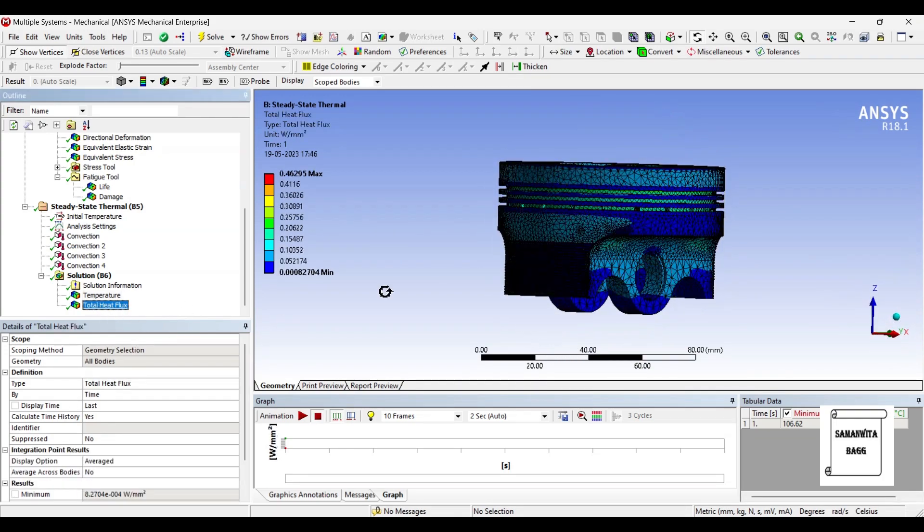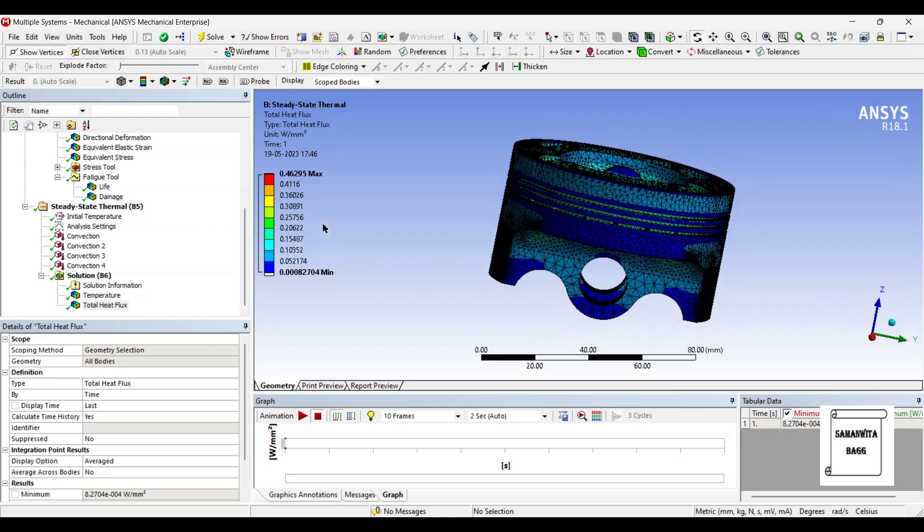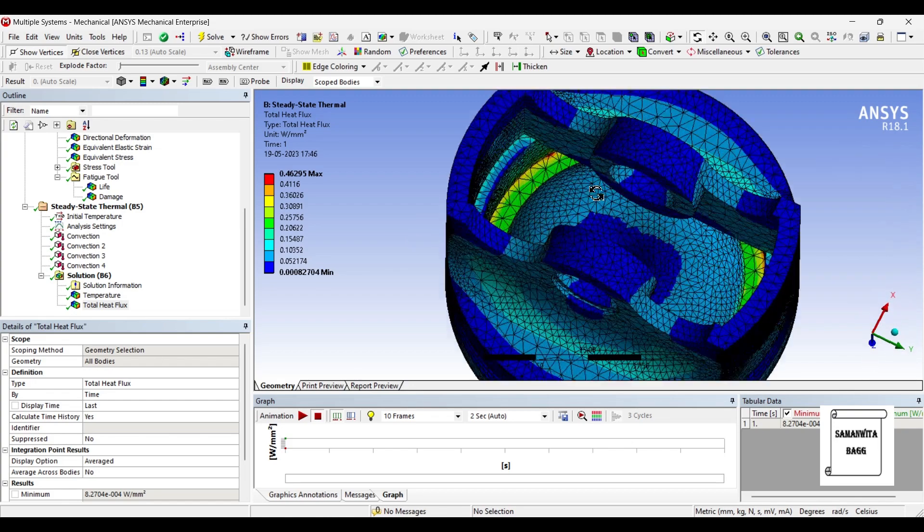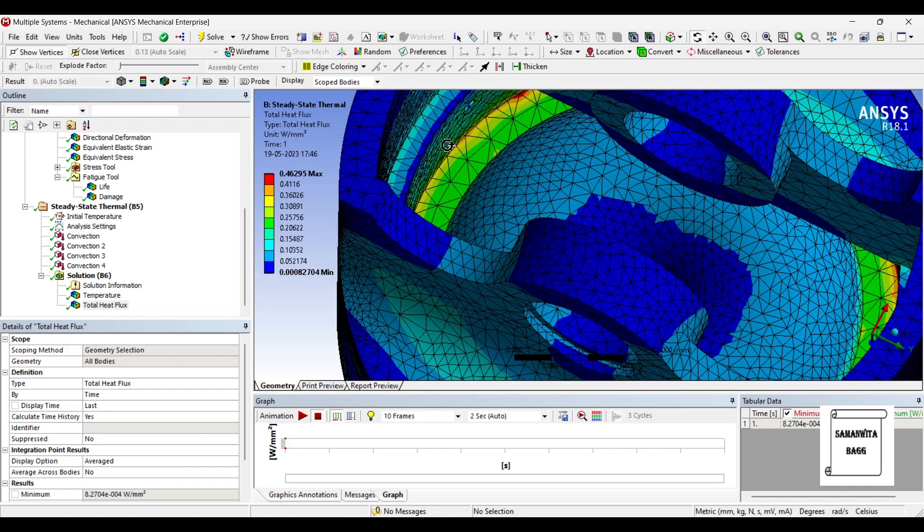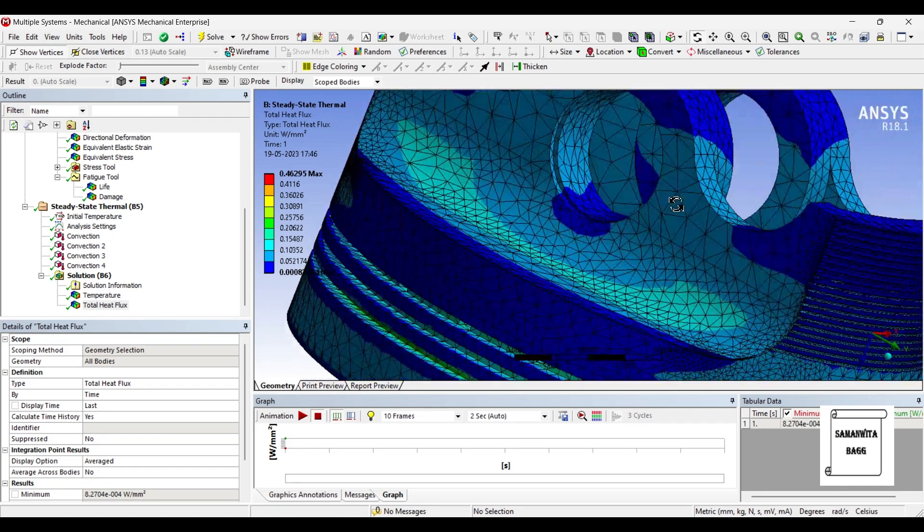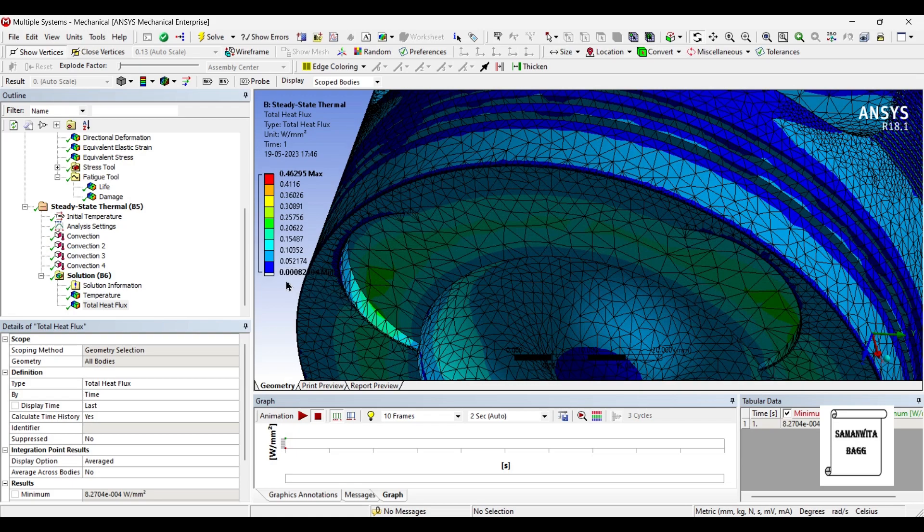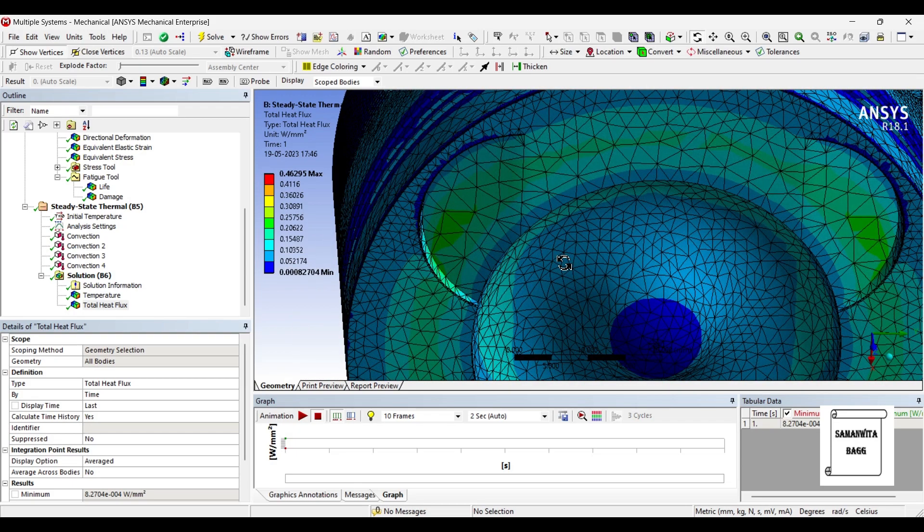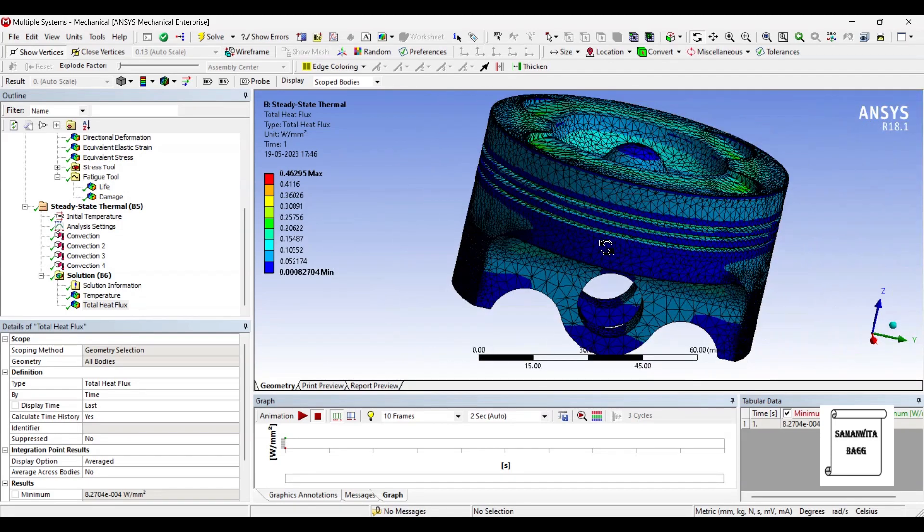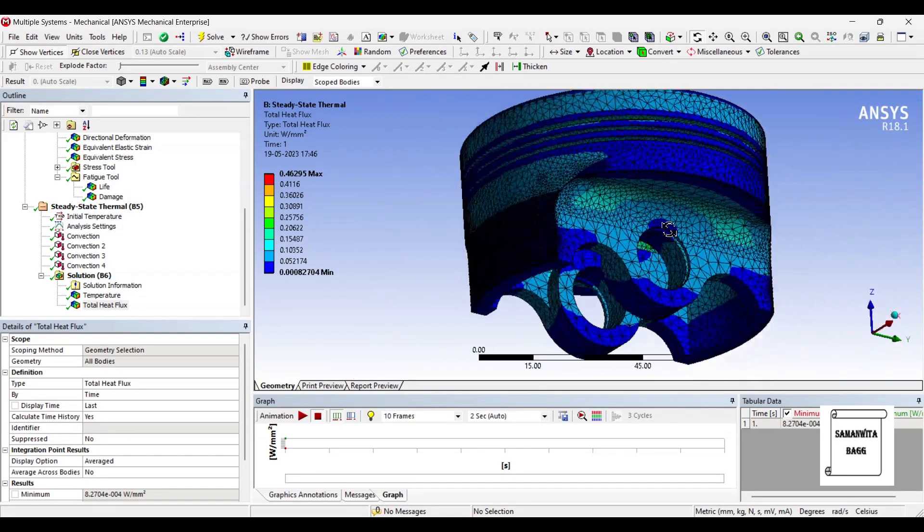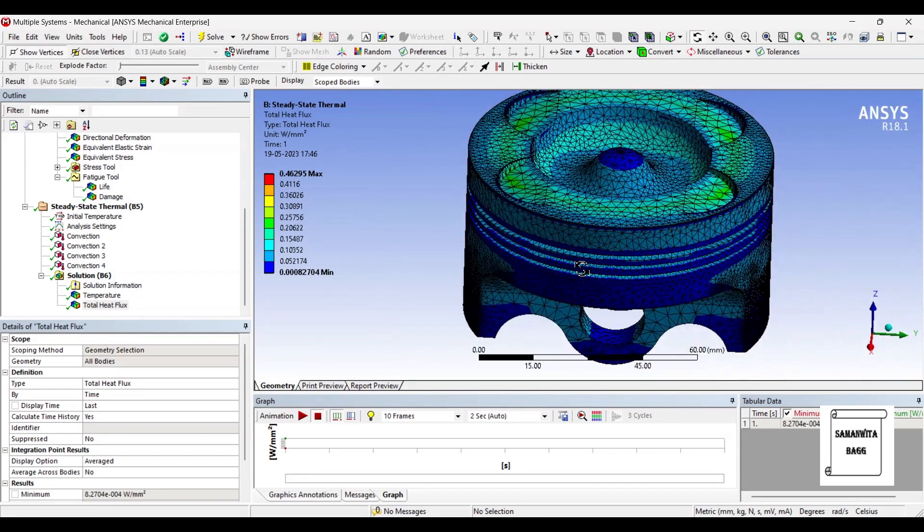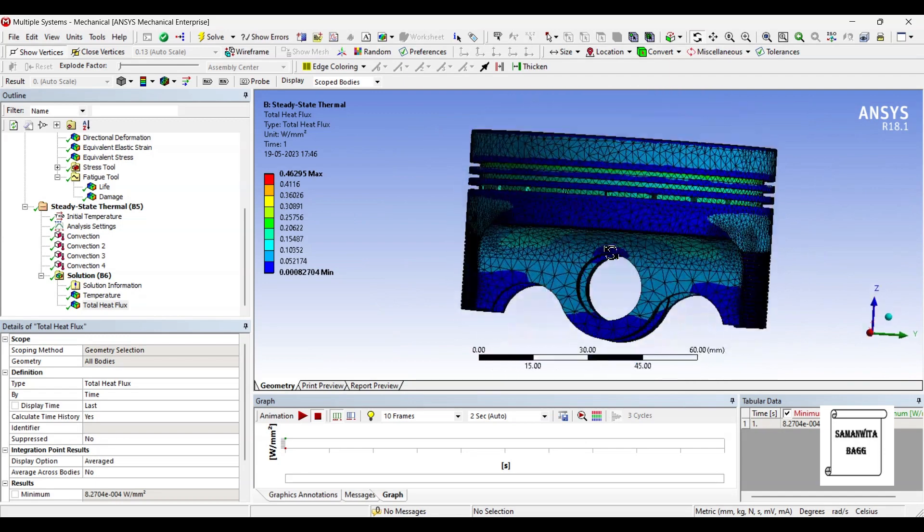You can see the total heat flux over the body now. It is 0.46295 Watt per mm squared. This is the maximum value in certain areas, you can see here where the color is red, that is the maximum heat flux in those zones. And this blue indicates 0.000827 Watt per mm squared, which is the minimum value of heat flux. So that also is visible where it will be minimum.